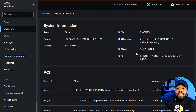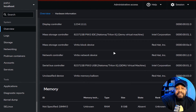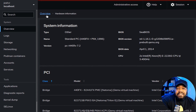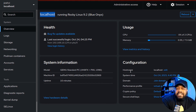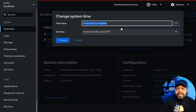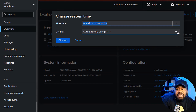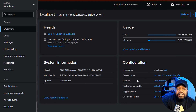Under 'System Information,' you get all the hardware details of the system — click in there to see memory, PCI, all that stuff. Since this is a virtual machine, a lot of the hardware won't look like physical hardware. In the configuration section, you can change your hostname, time zone, and set the time based on a network time server, which is the default.